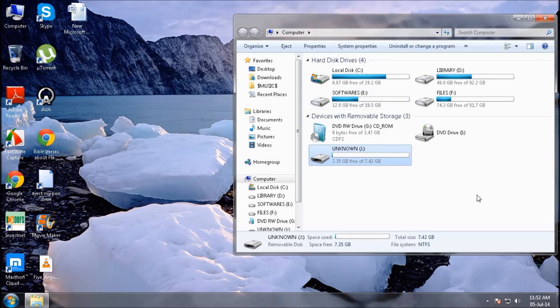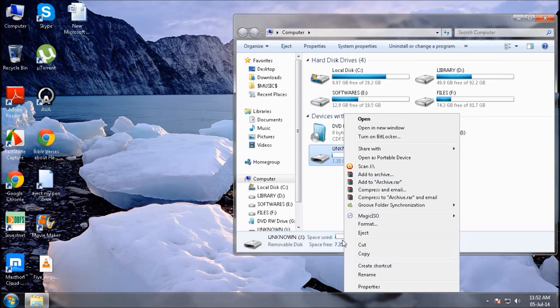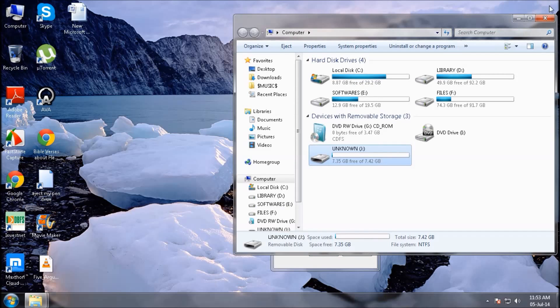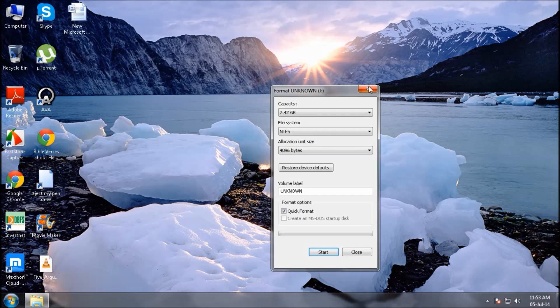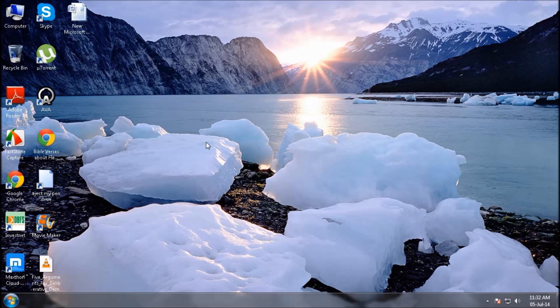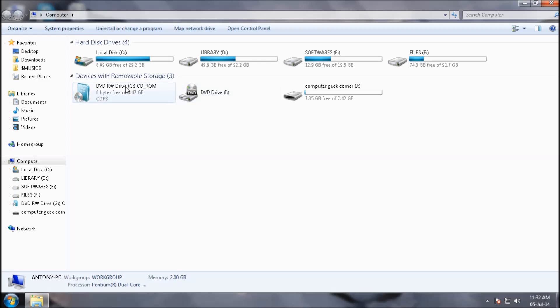First of all, just format your USB drive by clicking format, click on start. I've just downloaded it before so leaving it as usual, closing it. Next thing is to insert your CD containing the Windows 7 bootable. Have to insert the CD.